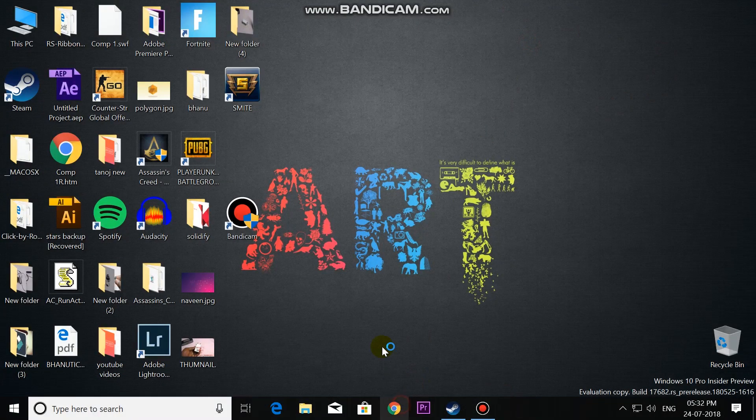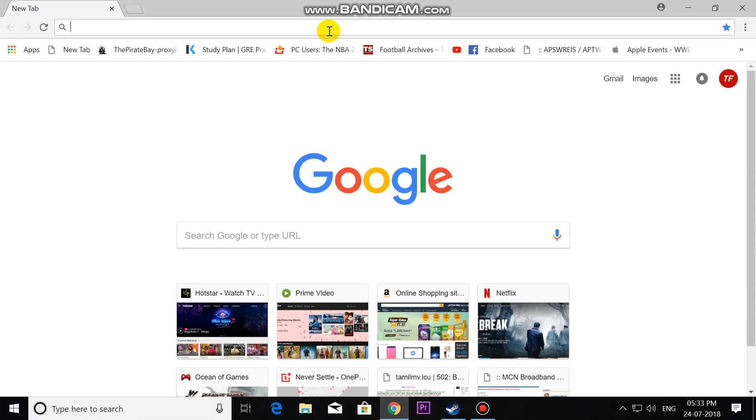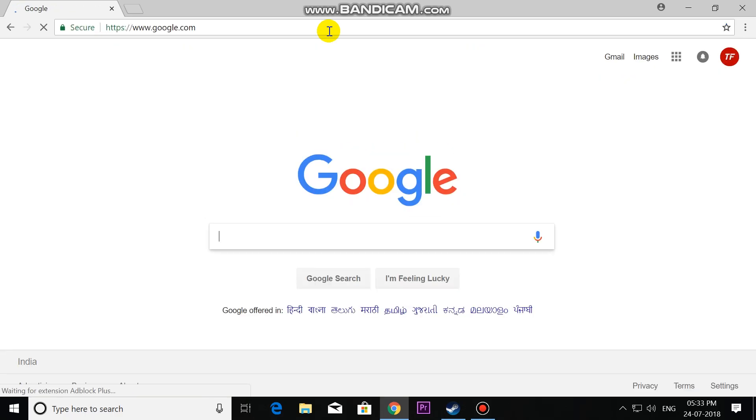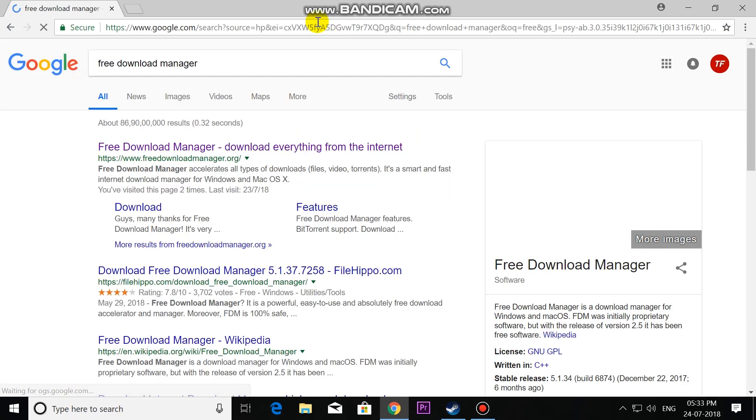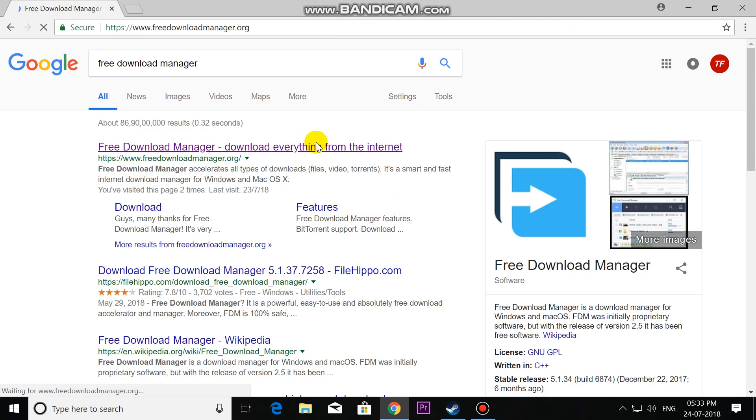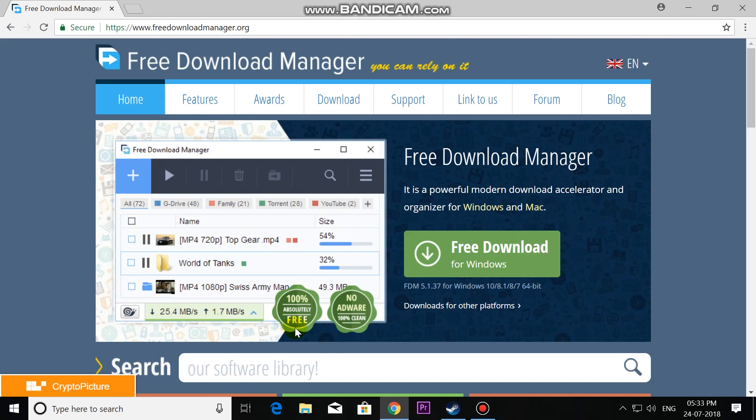Hi friends, today we are going to see an IDM alternative that is Free Download Manager. Let's open this website. Free Download Manager - it is 100% absolutely free, no adware, 100% clean. You can download it from here.